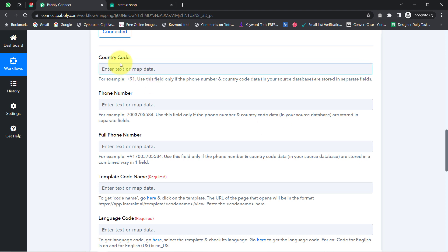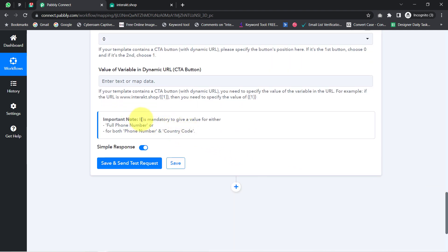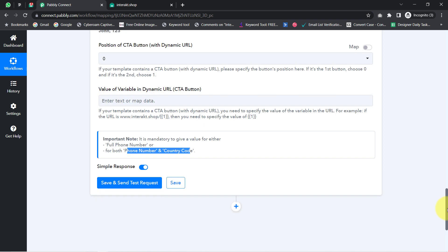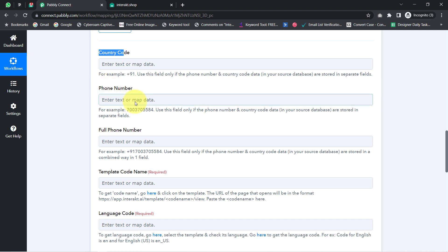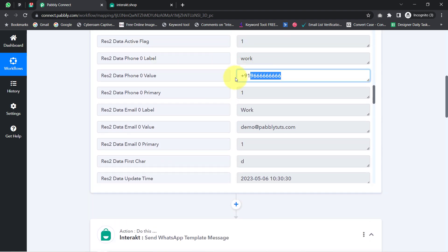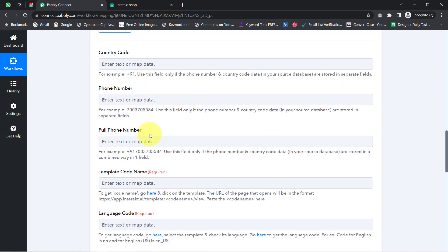It is asking for the country code, phone number, and full phone number. There is a note: it is mandatory to provide a value for either the full phone number, or for both the phone number and country code. If you have a full phone number — meaning the number along with the country code — you provide the details in the full phone number field. If you only have the phone number without the country code, you provide the number in the phone number field and separately provide the country code. Currently I have the full phone number, so I am providing it in the full phone number field only.